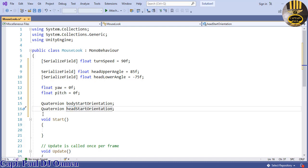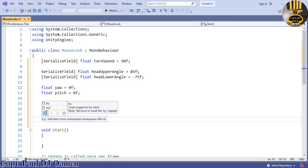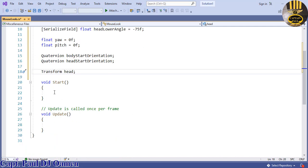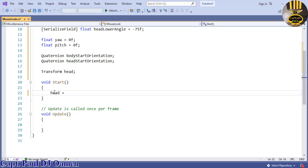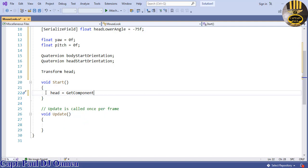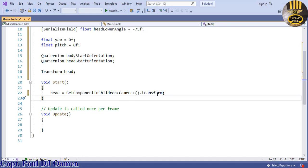Next, I'll create a Transform reference called 'head' — this is the object that will rotate up and down. In the Start function, I'll find the head using GetComponentsInChildren with Camera.transform.